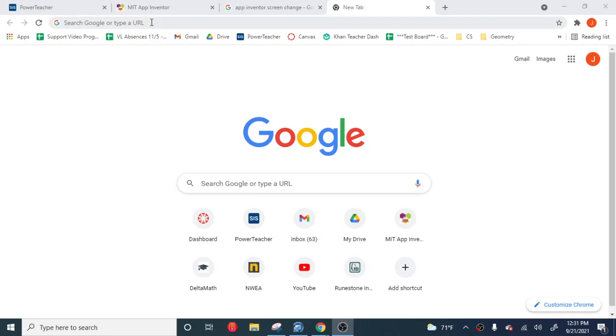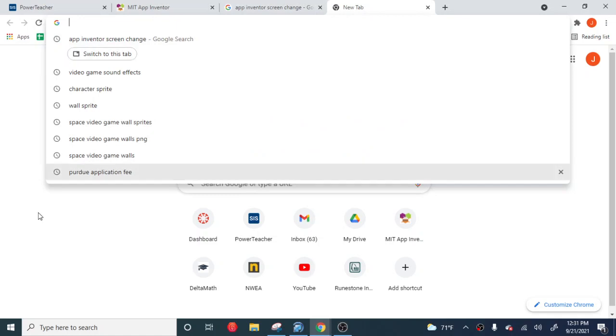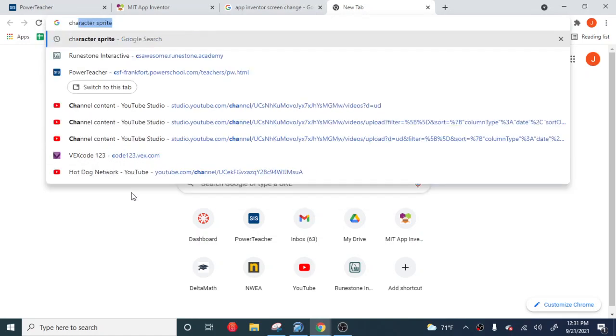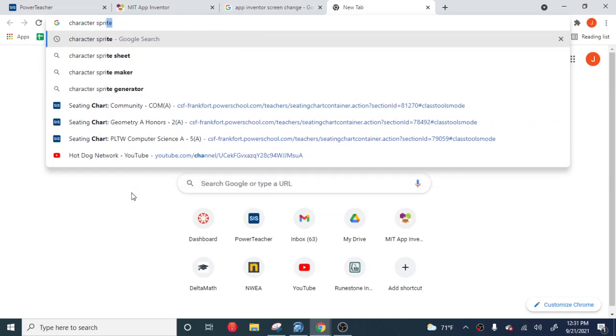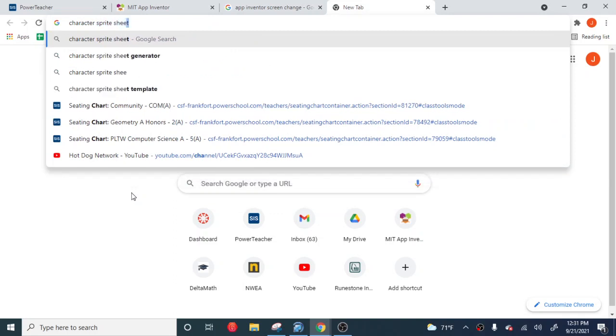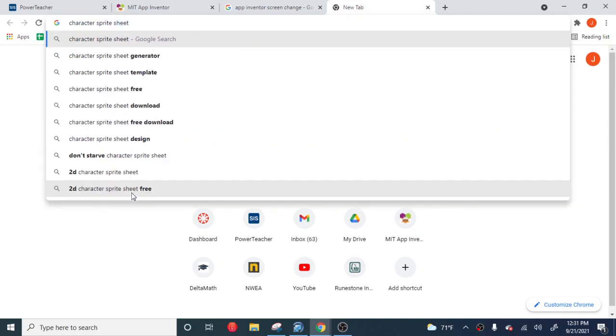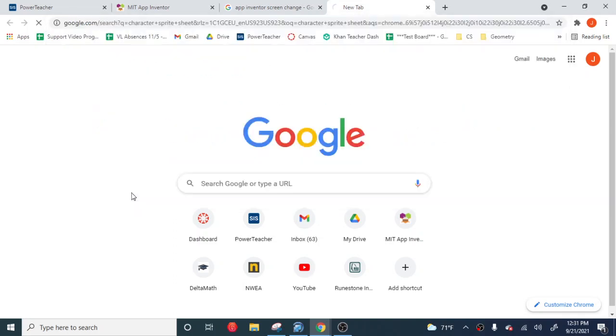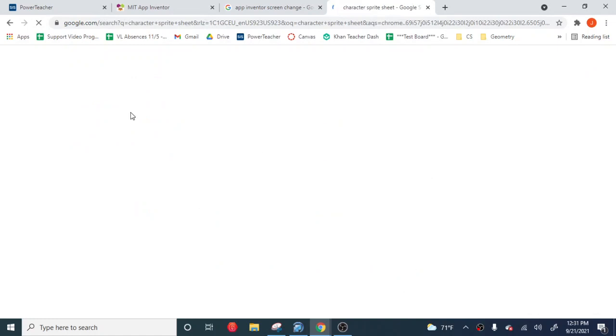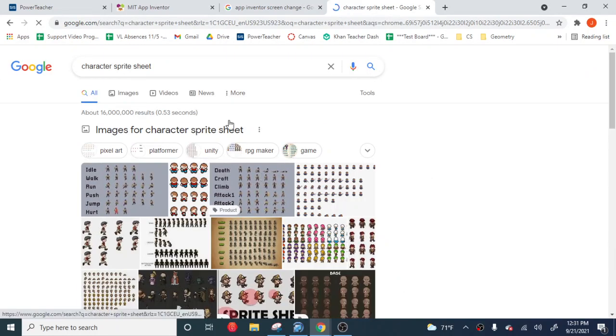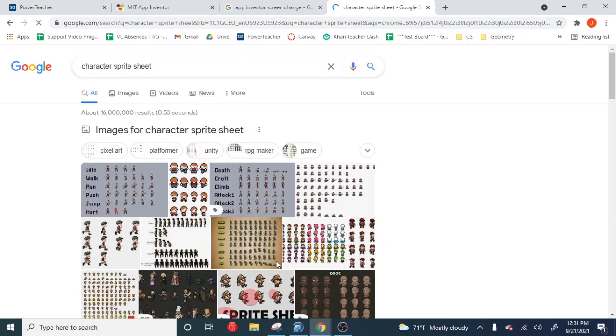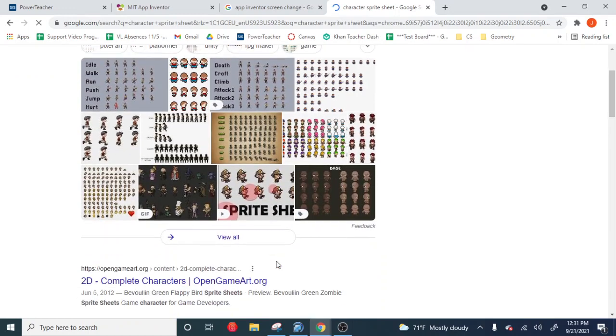But if that's not something that you're interested in doing, then the next best approach is going to be use what's called sprite sheets. So if I Google character sprite sheets, or just sprite sheet, that's going to bring up just a bunch of pictures. These are called sprite sheets.